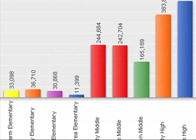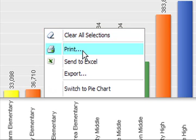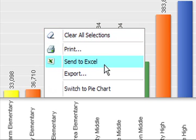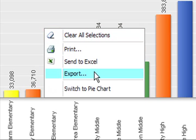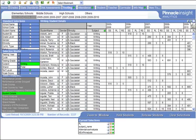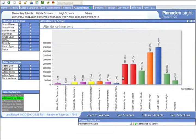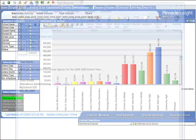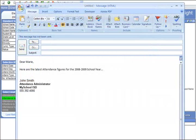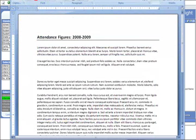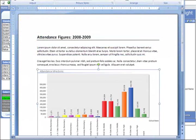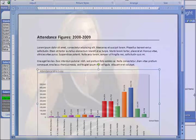Pinnacle Insight also fosters collaboration by ensuring your data can be shared quickly in a variety of formats. Data views can be exported into a convenient spreadsheet with the click of a button. Charts and graphs can be transformed into graphics for insertion into presentations or emails, or utilized in official reports and documentation.